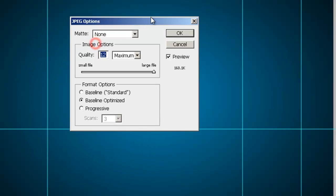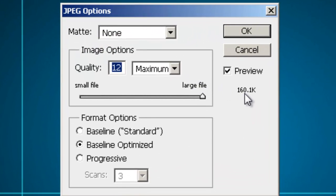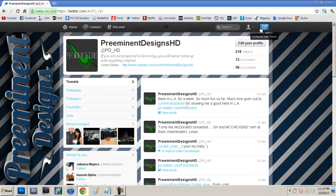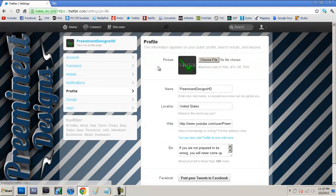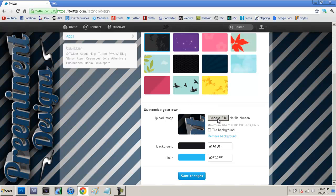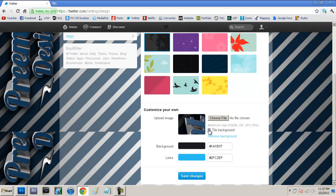When you guys are saving it, this is really important — you need to make sure that the file size number is below 800. It cannot be above 800 kilobytes because it will not be able to be uploaded to Twitter, since Twitter only allows you to upload 800 kilobytes and under. And as you can see it says right here on Twitter: maximum size of 800 kilobytes. So make sure you don't go over that.